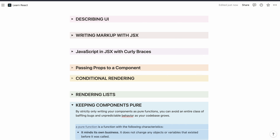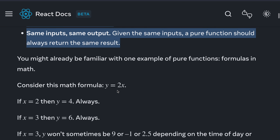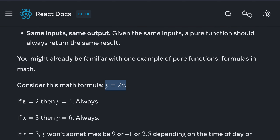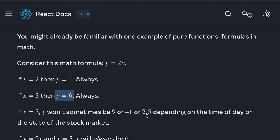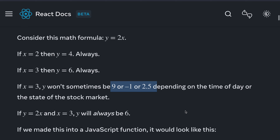You might already be familiar with an example of a formula in math. Consider y = 2x: if x equals 2, y becomes 4; if x equals 3, y becomes 6. It won't give you 9, or minus 1, or 2.5 depending on the time of day or the stock market. You can always predict the value. Remember: if you are using Math.random() in your function, it is not a pure function.